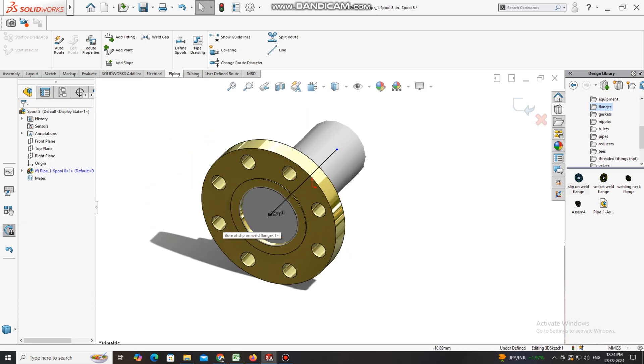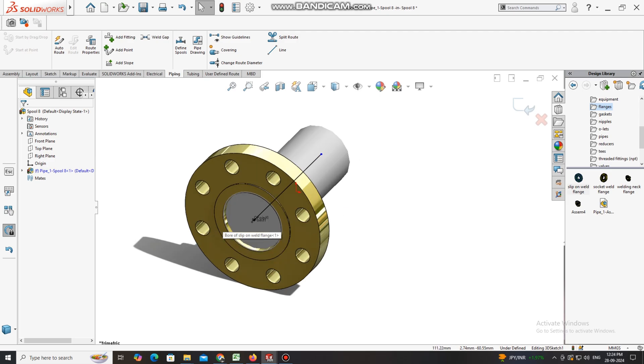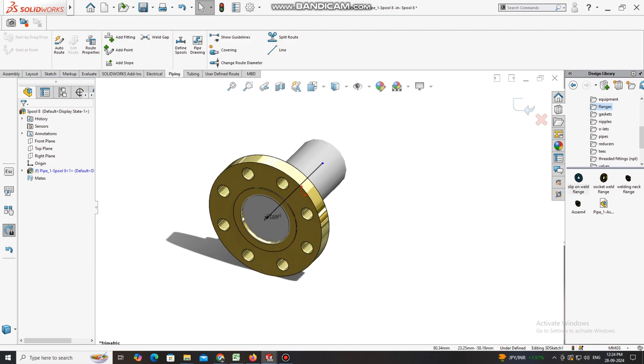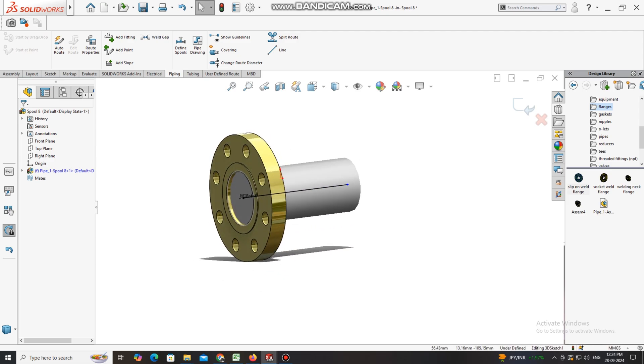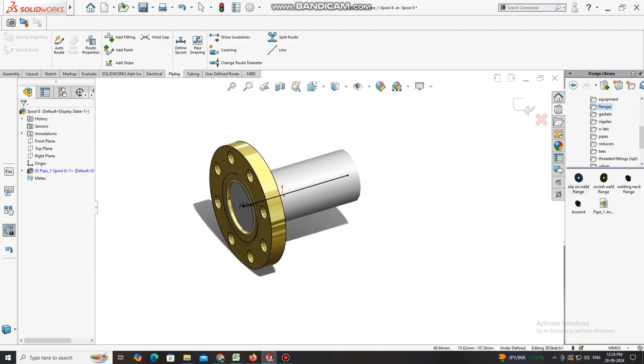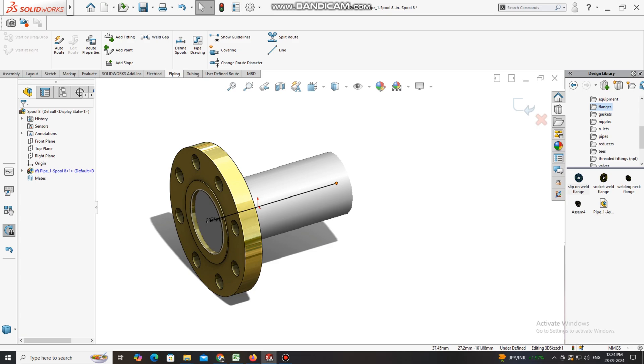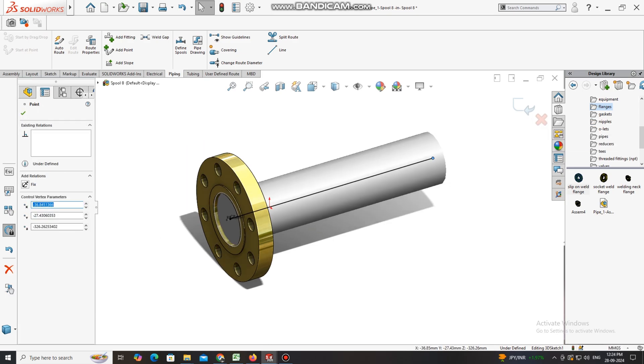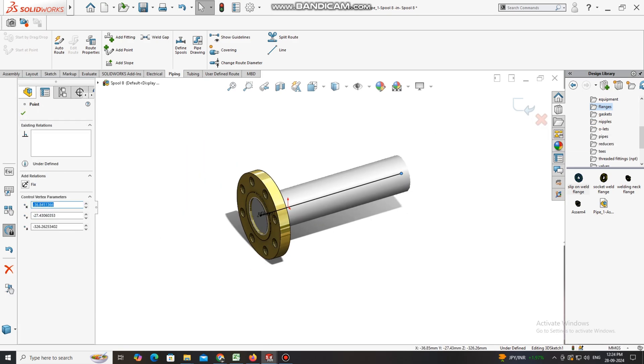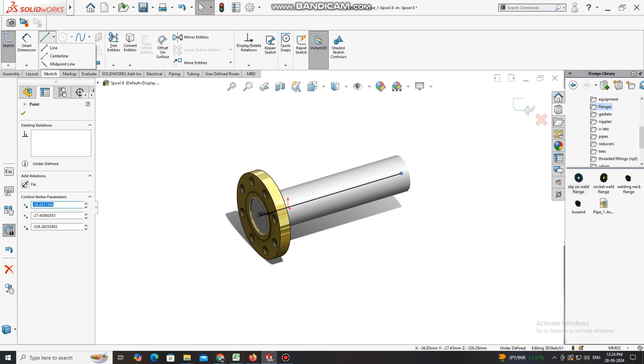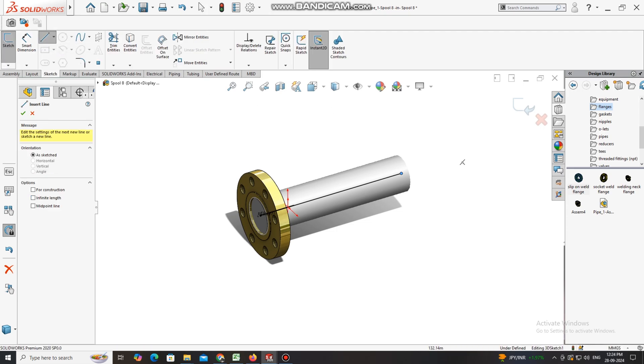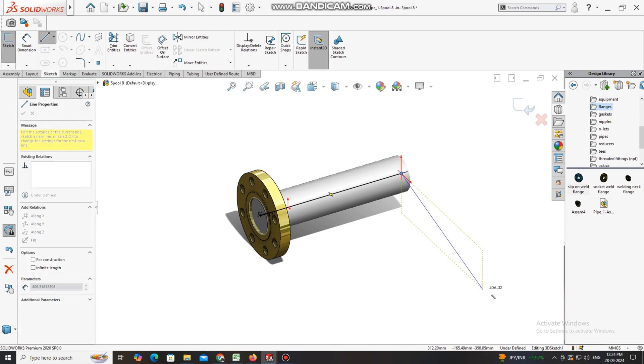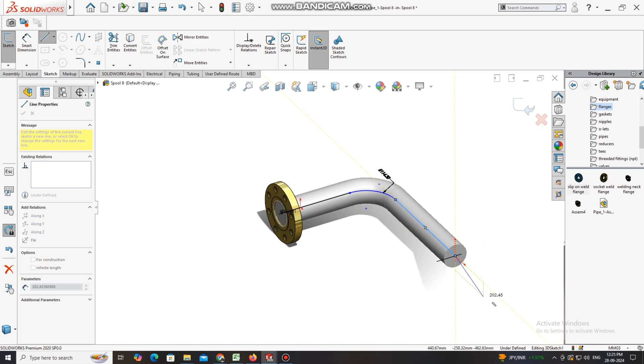Now it's time to increase the length of this pipe. Simply select this point and drag up, or depend on you where to increase the length. If you don't find the suitable direction, press tab key. Now exit this sketch.